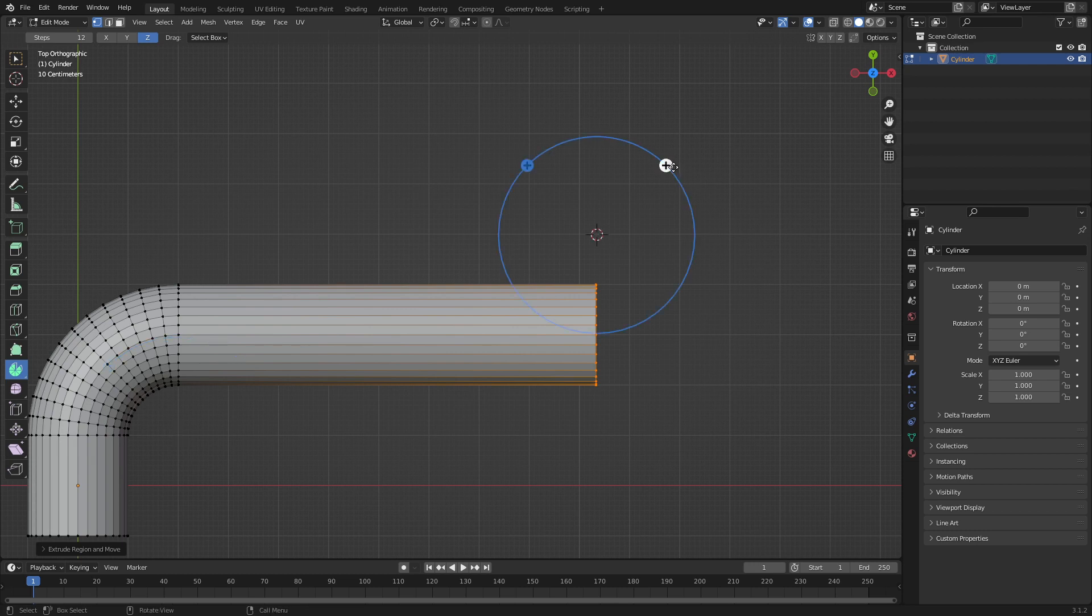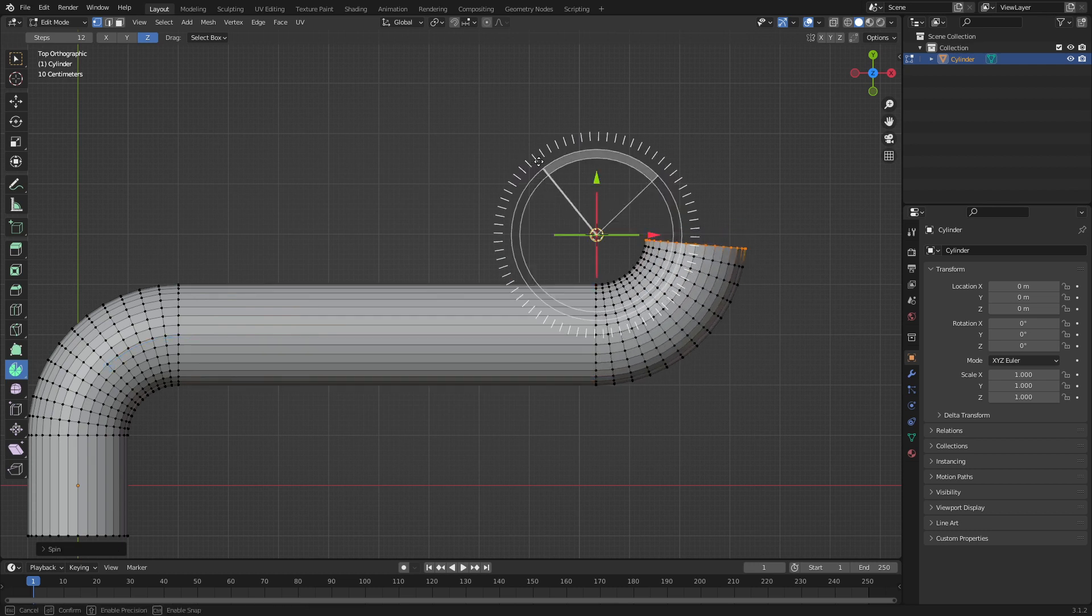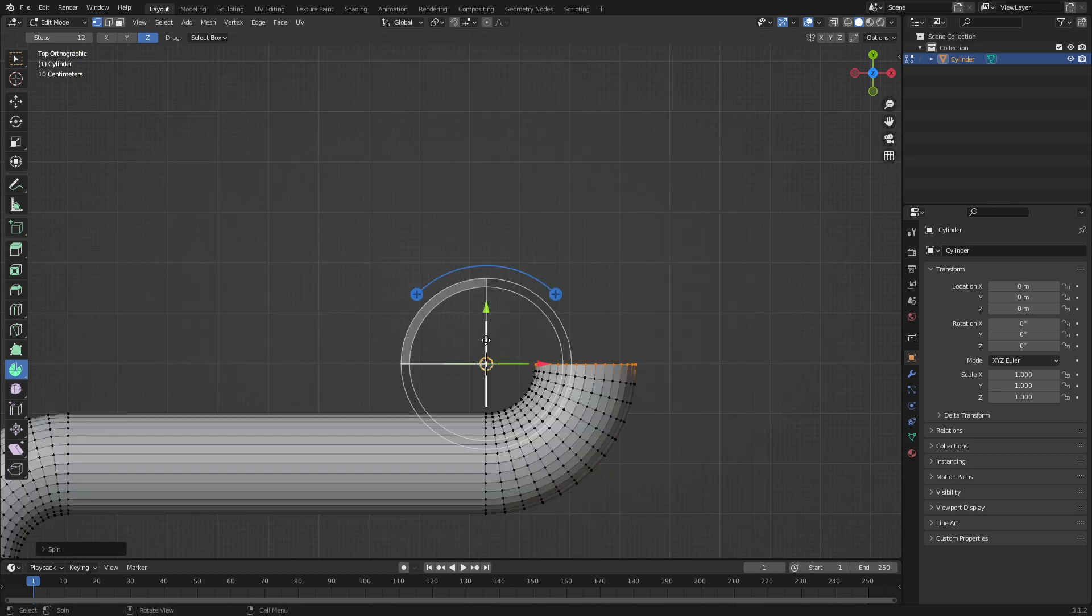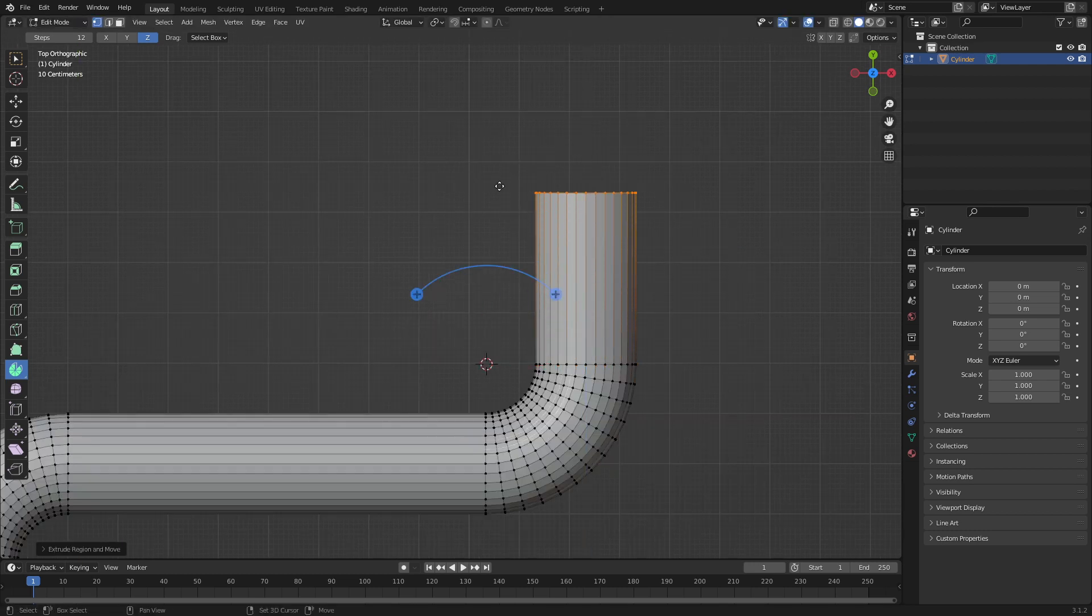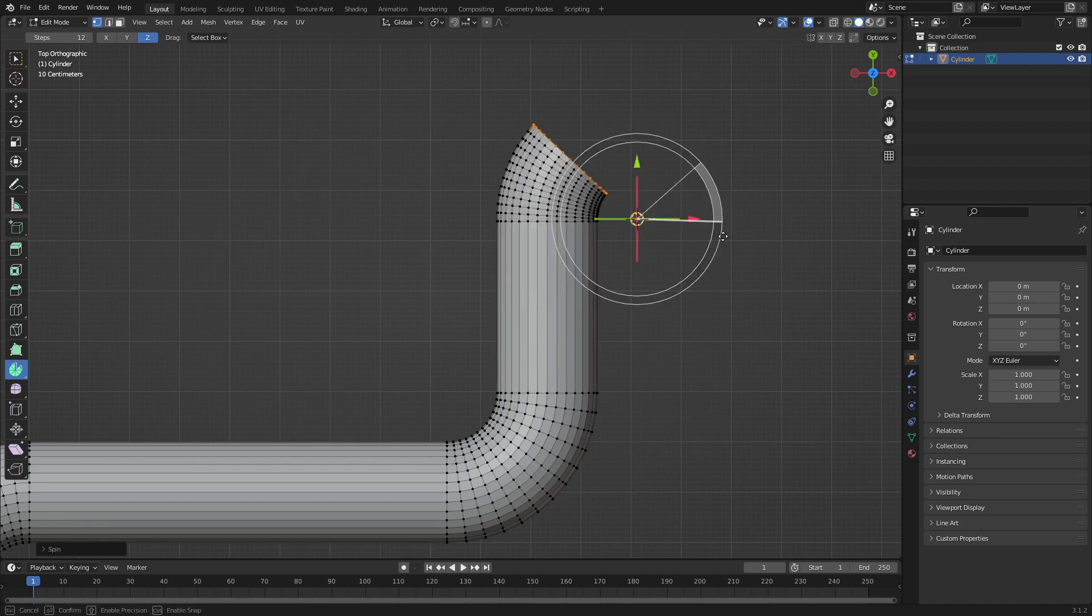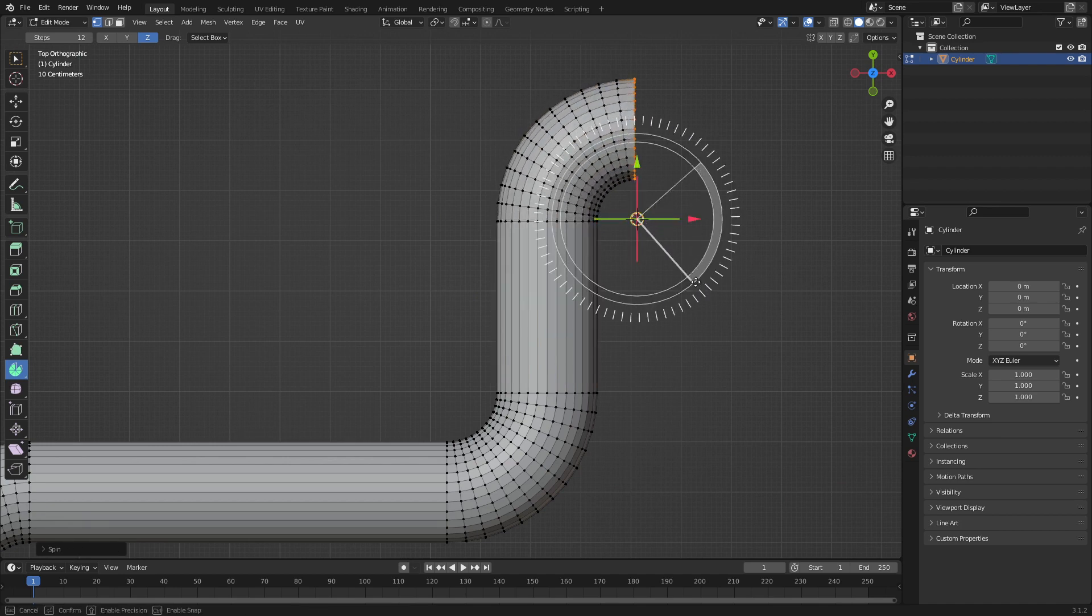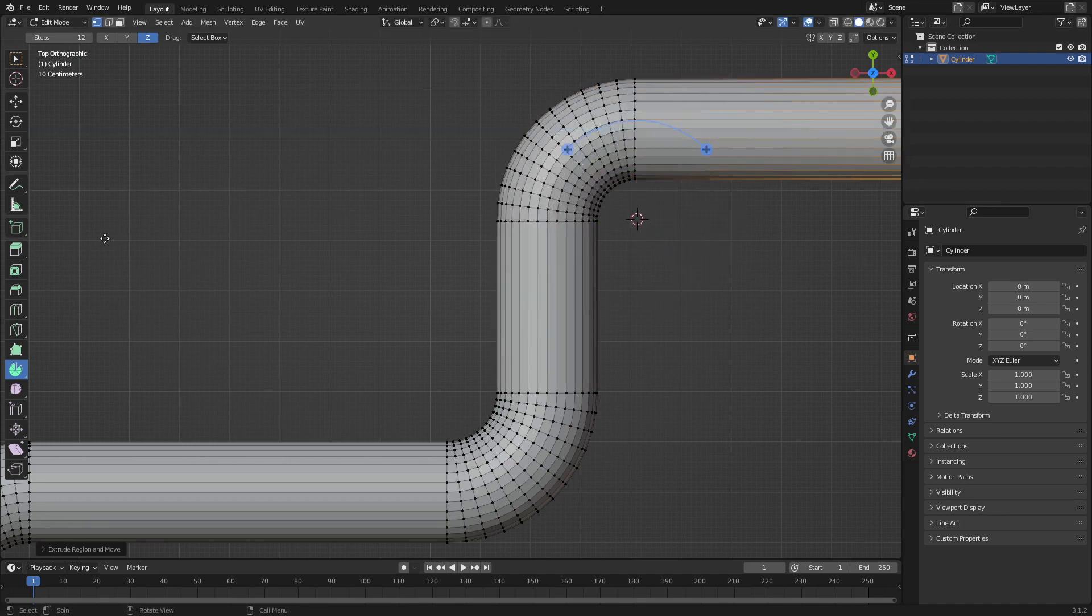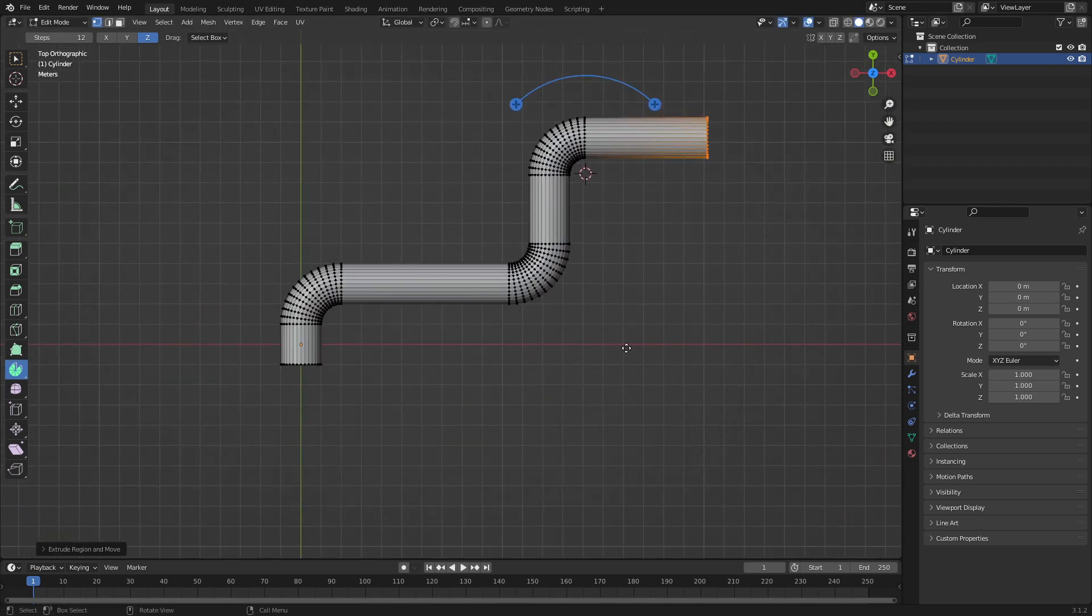Shift right click, hold control, go like so, E to extrude, shift right click, hold control. And you can see how we're quickly making pipes.